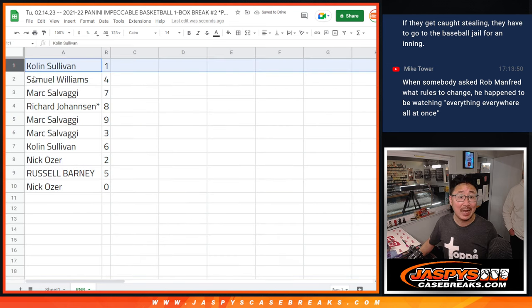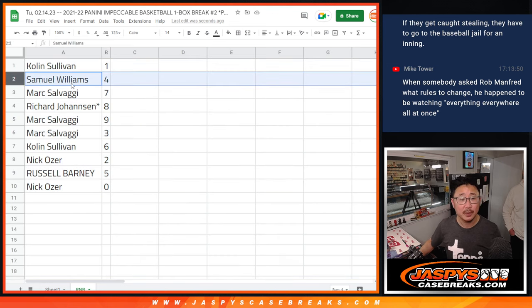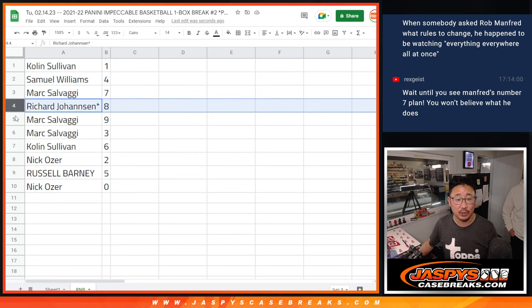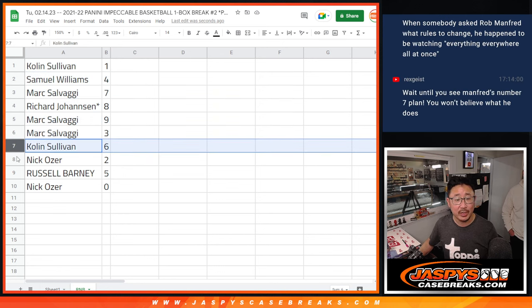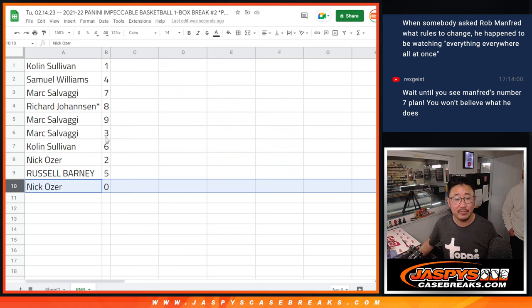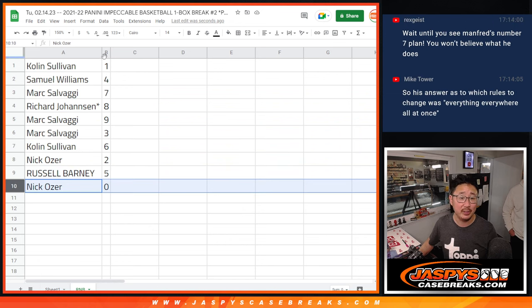One Colin still gets live one of ones. Colin with one, Samuel with four, Mark with seven, Richard with eight, Mark nine and three, Colin with six, Nick with two, Russell with five, and Nick with zero.